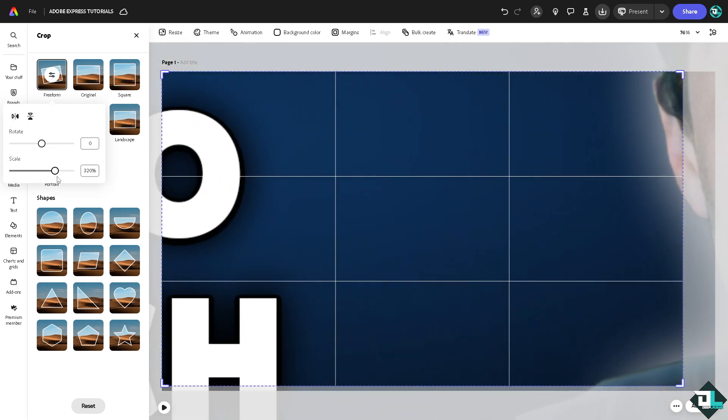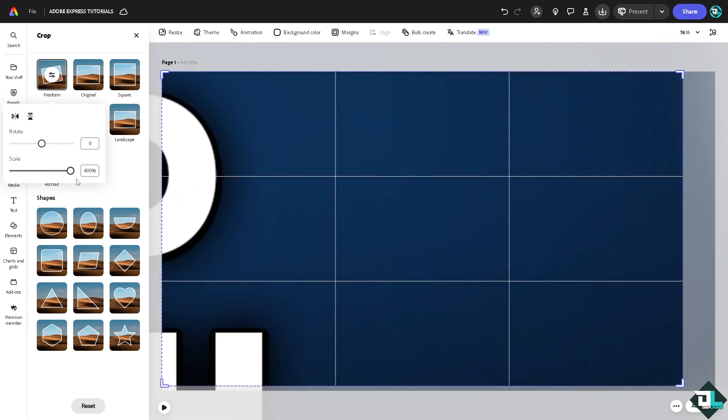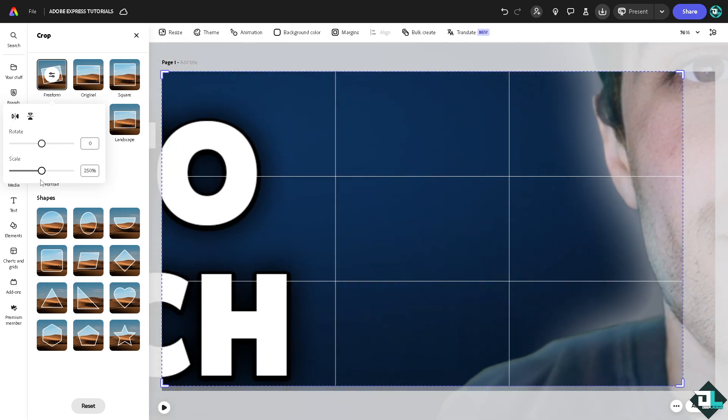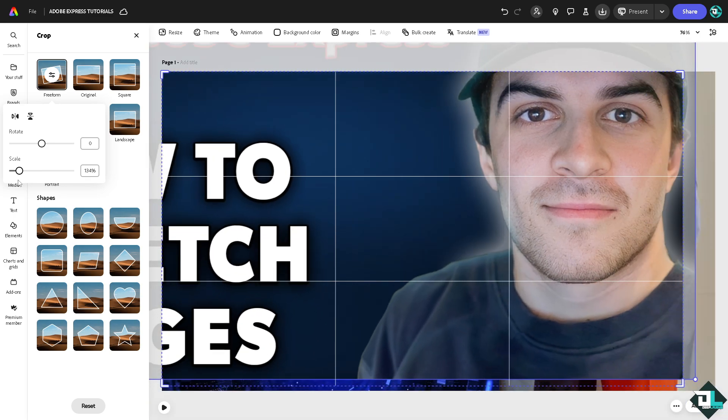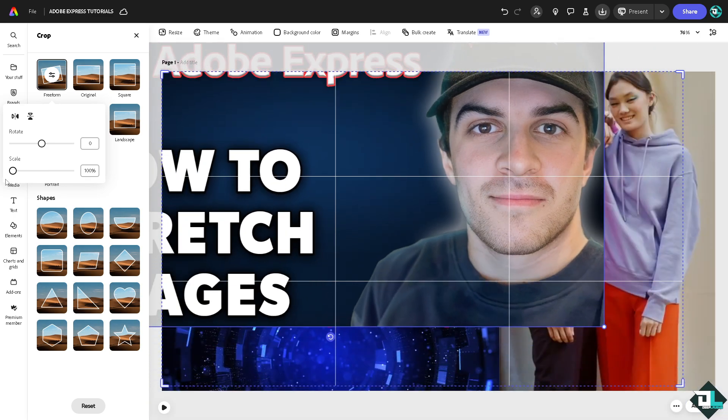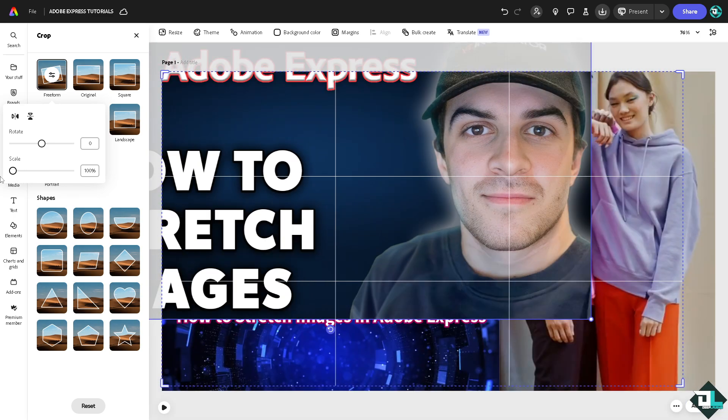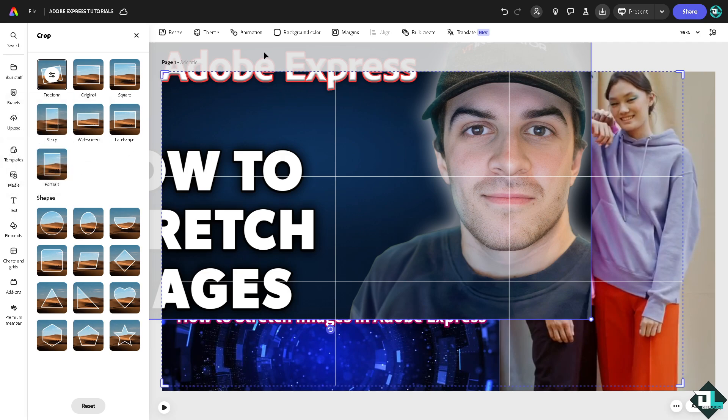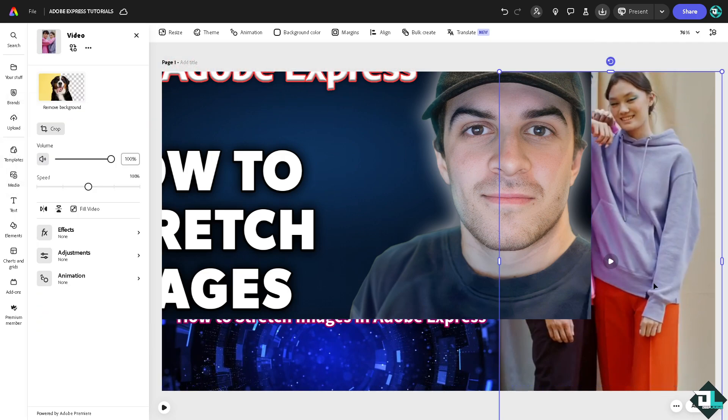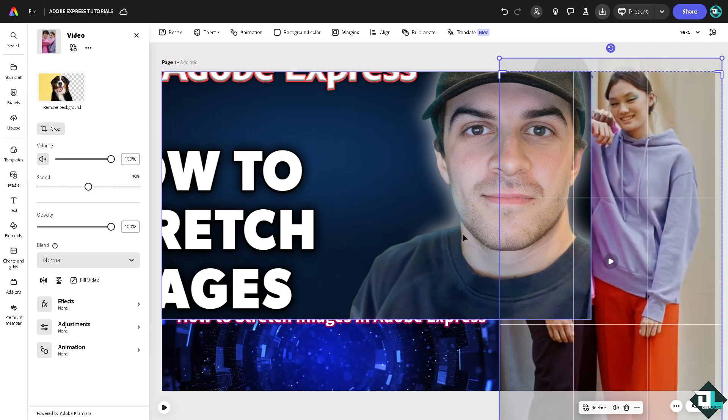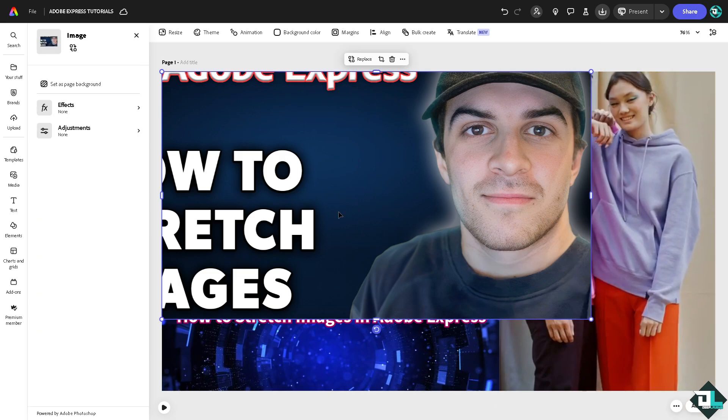You see that option? It's very easy. I'm going to undo it right now. Just click on resize and press enter. That's the easiest way for you to stretch.